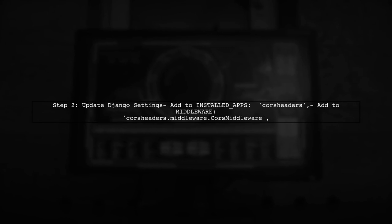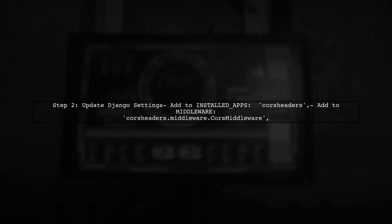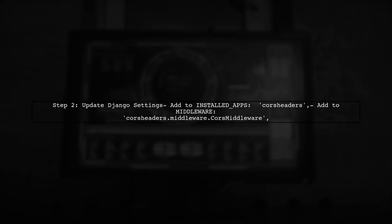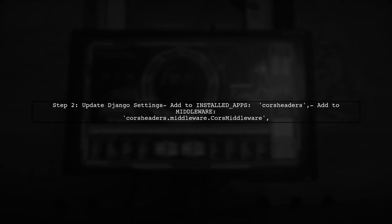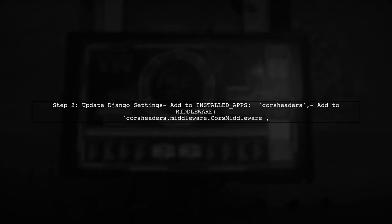Next, add CORS headers to your installed apps in the Django settings file. Then, add the middleware to your middleware settings. This will enable CORS support in your Django application.